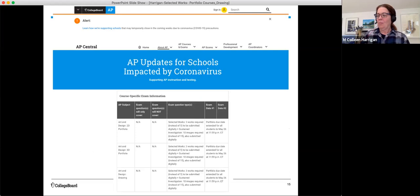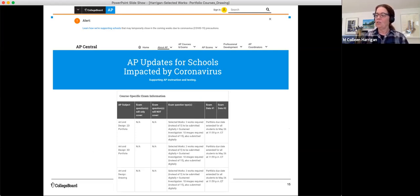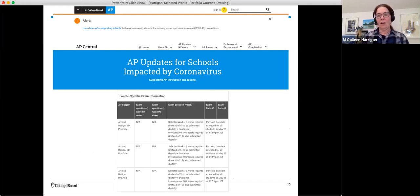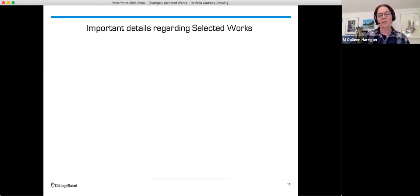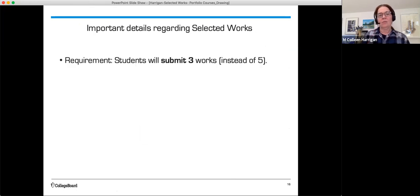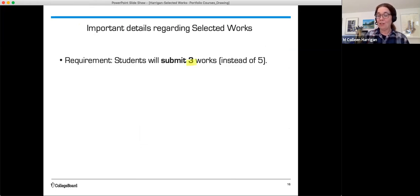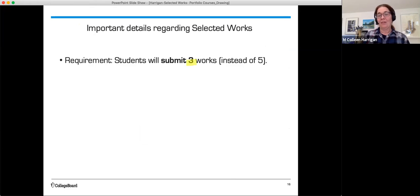By now you've probably heard of the exam changes from your teacher, coordinator, or through the media. If not, I'm here to help explain those. Important details regarding the selected works. The requirement now is for students to submit three works instead of five. Three is your number. Remember when we started and I had you make a list of five? Well, now three is your number.